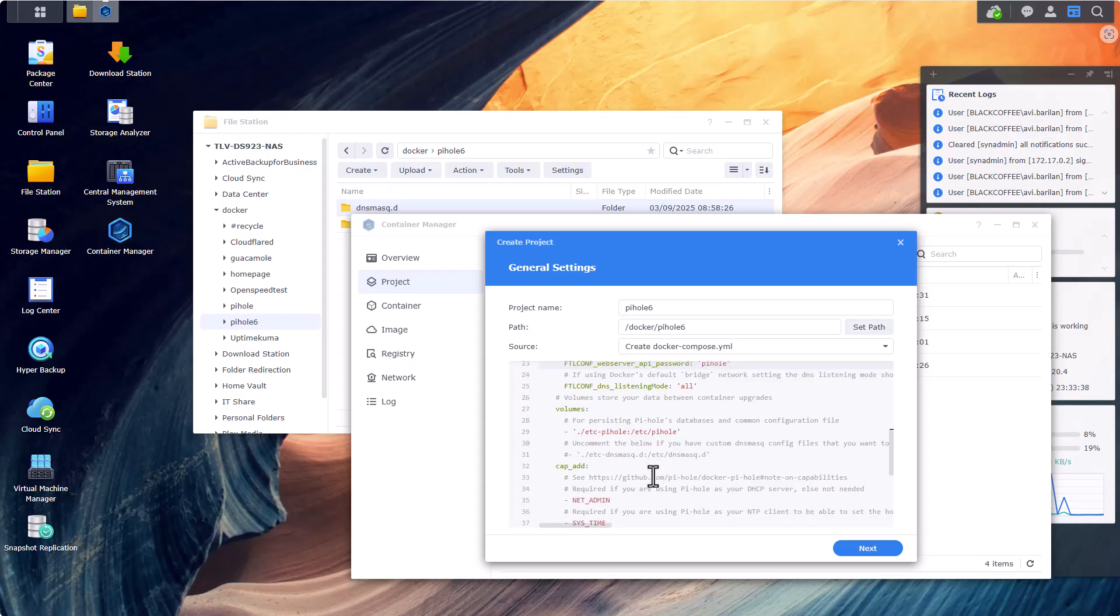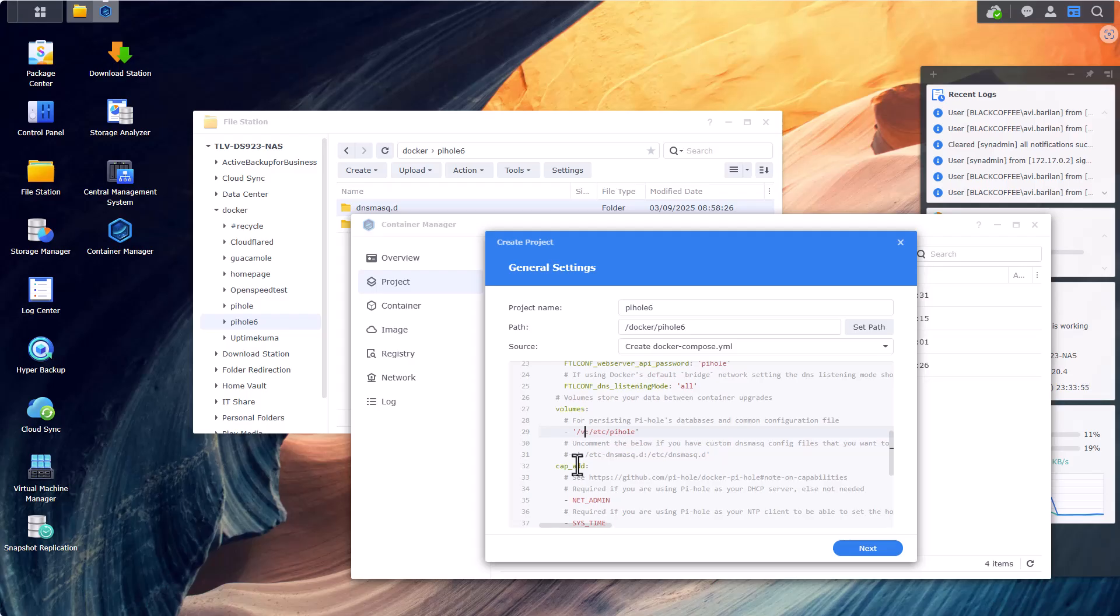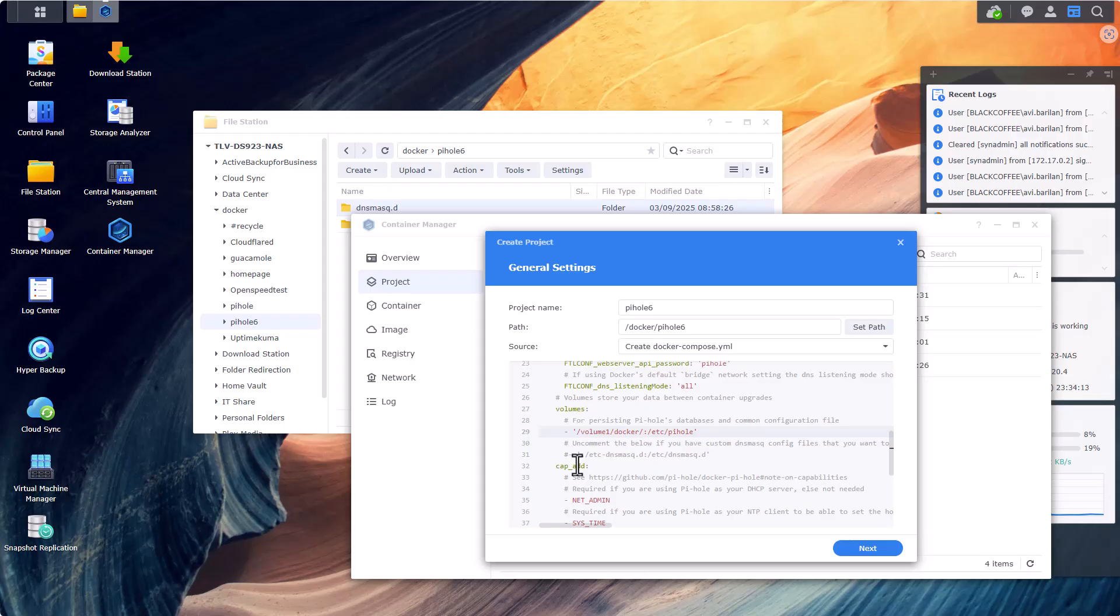One last thing that we'll need to do is to specify right here the folders that we've just created. So let's select up until the colon and let's click on it and delete. And let's start with /volume1 - for most people it will be volume1 unless you're doing multiple volumes, so you would know what the correct volume is for you. /docker, that's my main shared folder for docker instances. /pihole6, that's the main folder that I've created, it's right here.